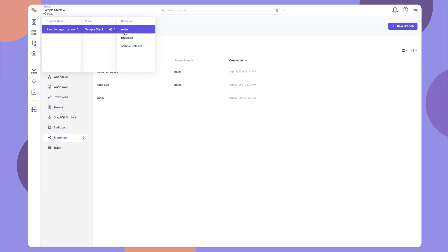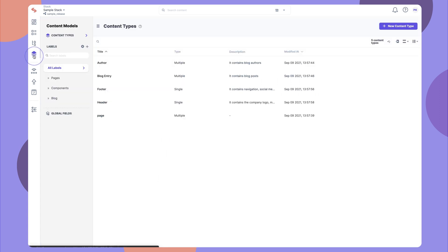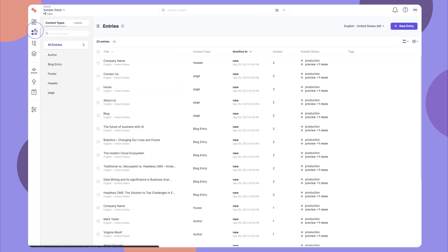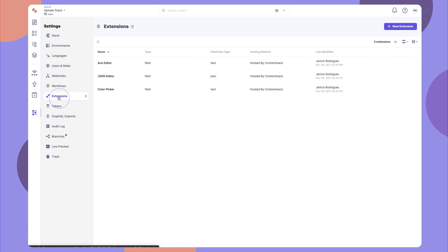This new branch will create a copy of all existing content types, entries, assets, languages, extensions, and releases of the source branch.